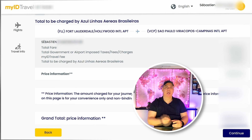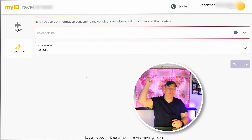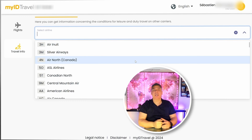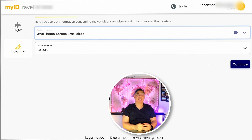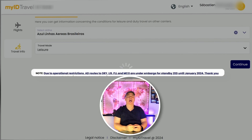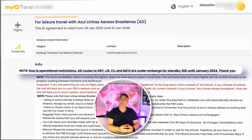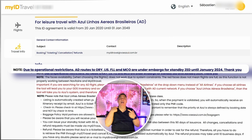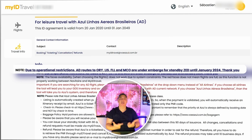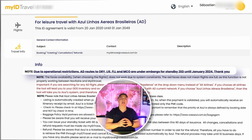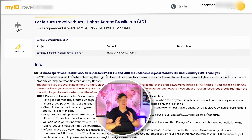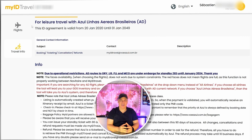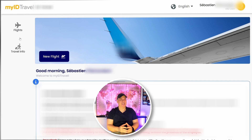Let's go back to the Travel Info page and look at the Azul section. And right on the first line — they have an embargo for all flights leaving from Paris, Lisbon, Orlando, and Fort Lauderdale. That was not great to learn a week or so before my departure. So — plan B. Let's pick another airline.